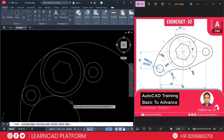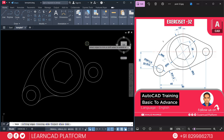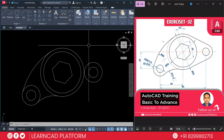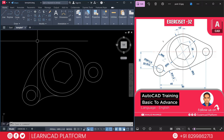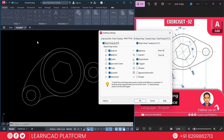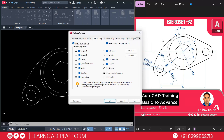Now trim the unwanted parts. Use TR, double Enter, trim this one and also this one. Now if you see, the left side arc will be completed. Now activate OS for snap settings, clear all, and select only tangent. Choose tangent and press OK.